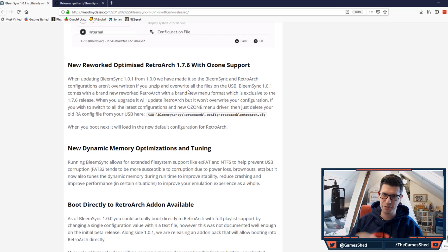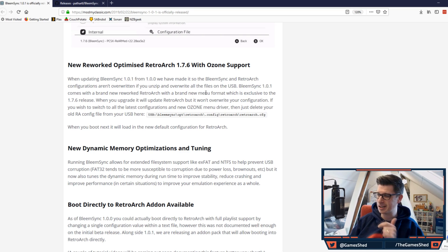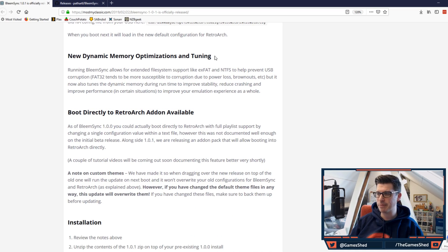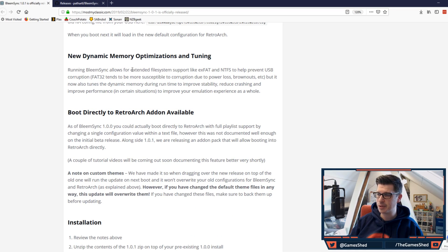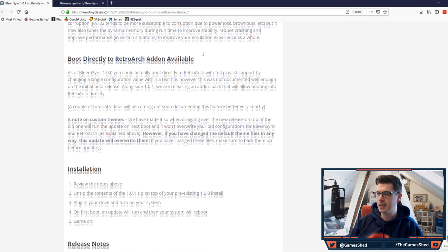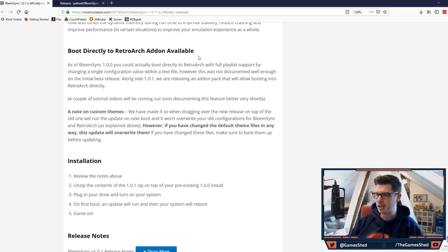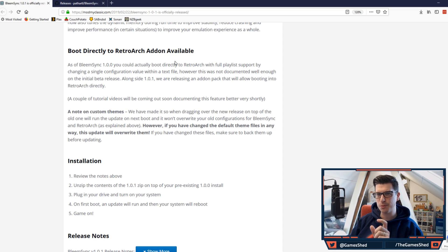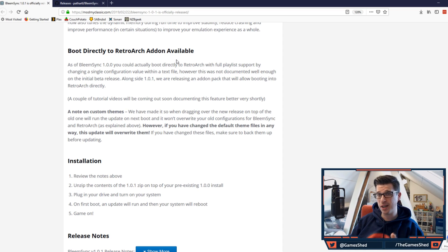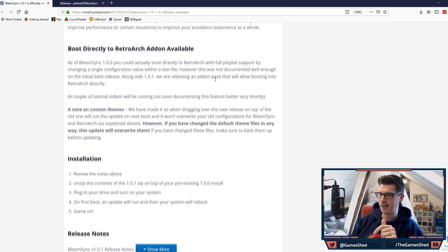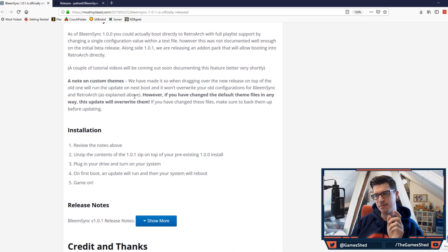Good news: new reworked optimized RetroArch 1.7.6 with Ozone support. This is great news, brilliant stuff. If you want to read about that, feel free to pause the video or jump over to the Mod My Classic website. New dynamic memory optimizations and tuning, which is great, just a bit more stabilization around it. Boot directly to RetroArch available - I showed you guys where this option was last time in my 1.0 video, but unfortunately it wasn't working at that point, but it is now.